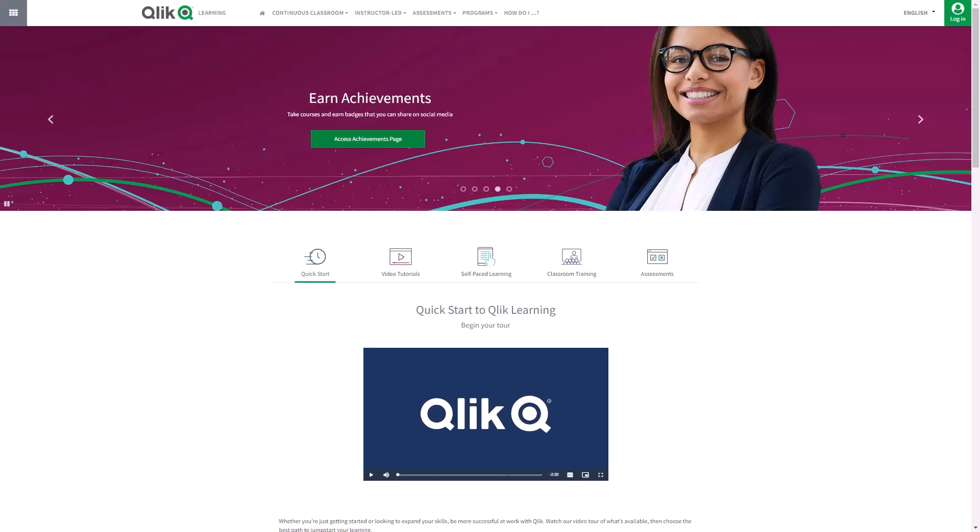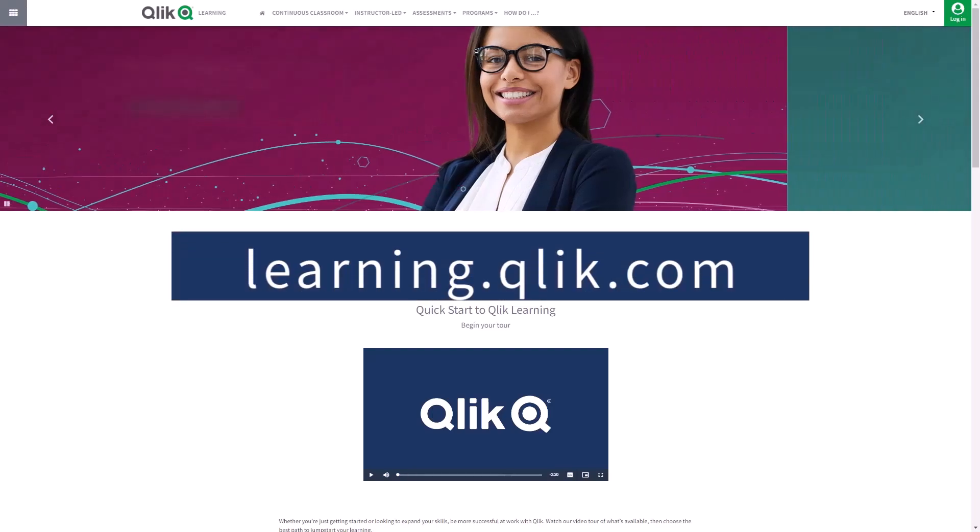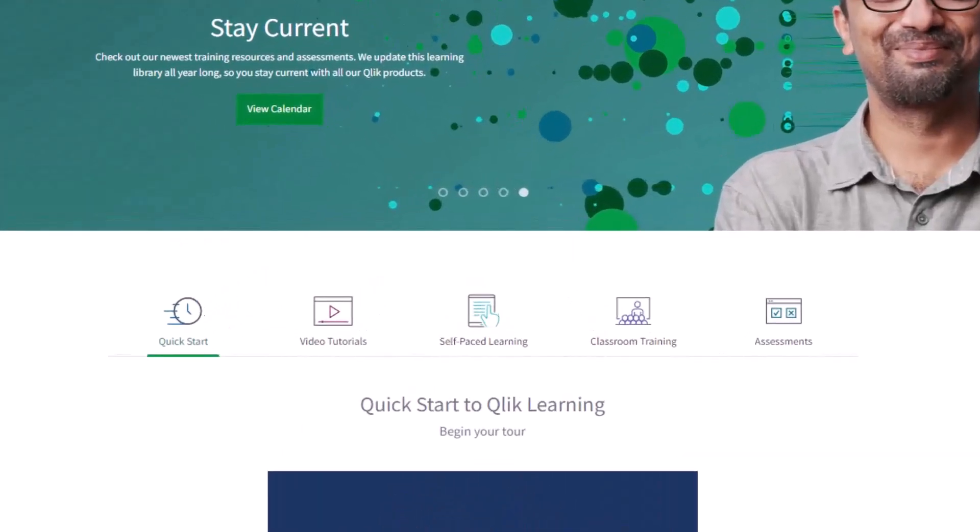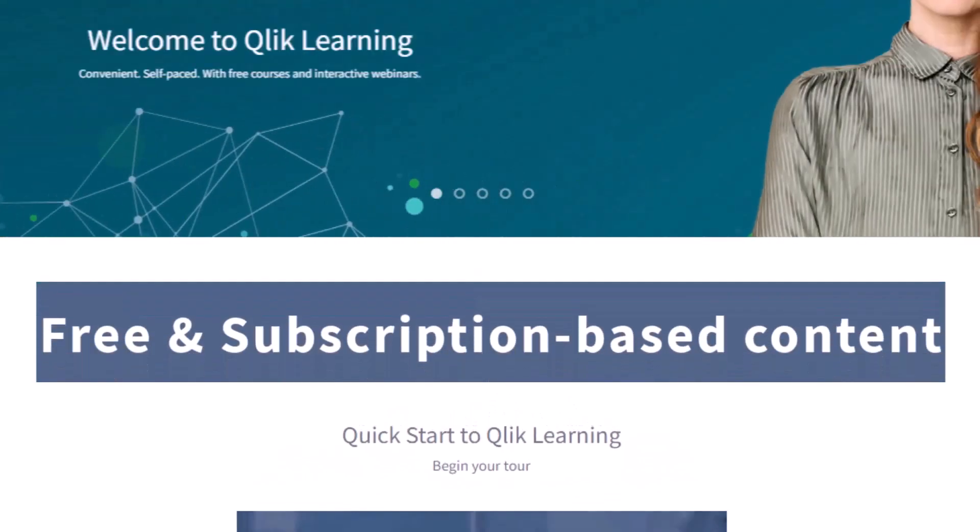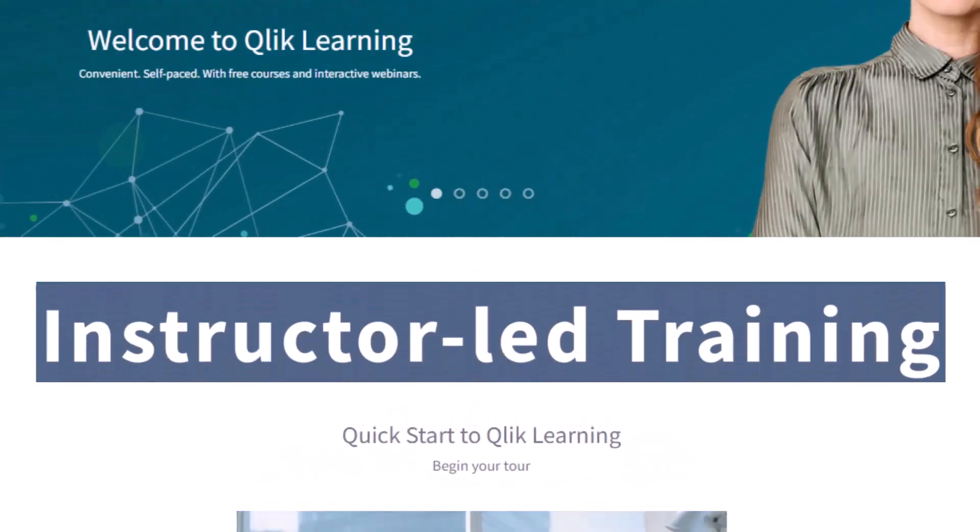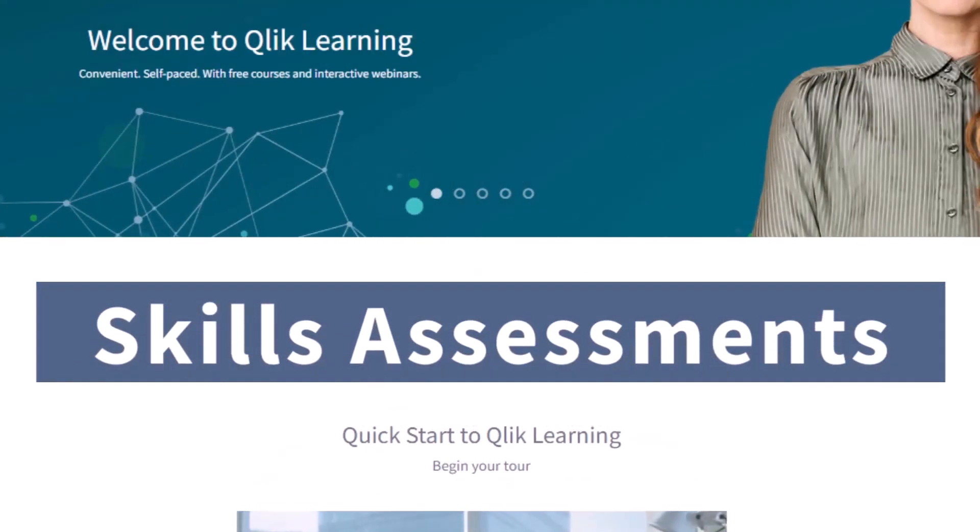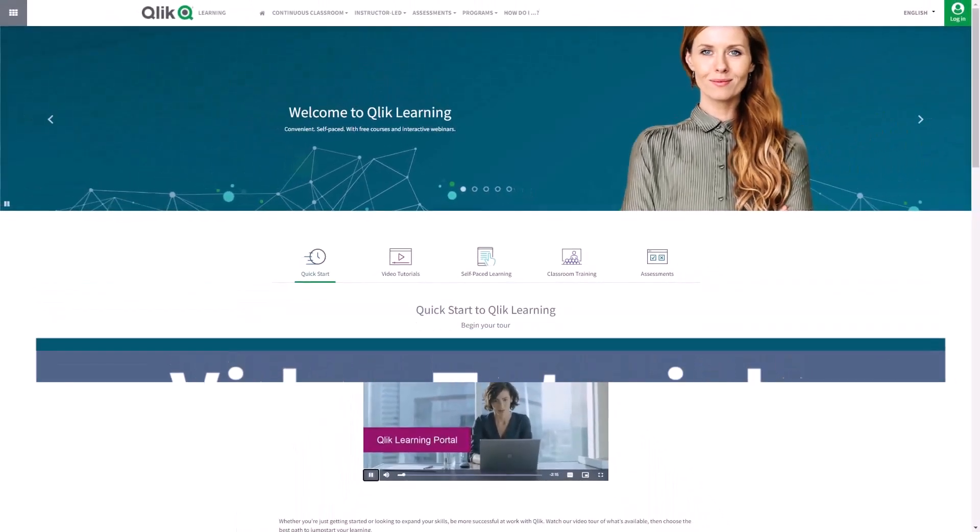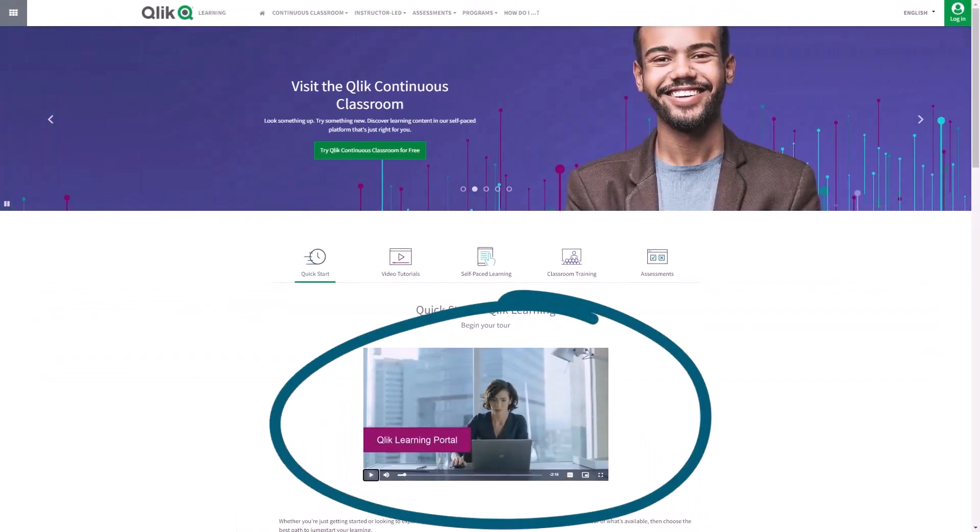Before we continue, please be sure to visit the Qlik Learning Portal at learning.qlik.com for all your personalized and structured learning needs of what Qlik has to offer. Here you can select from both free and subscription-based content, instructor-led training, skills assessments, and robust video tutorials. Check out the video tour on the main page to get started.